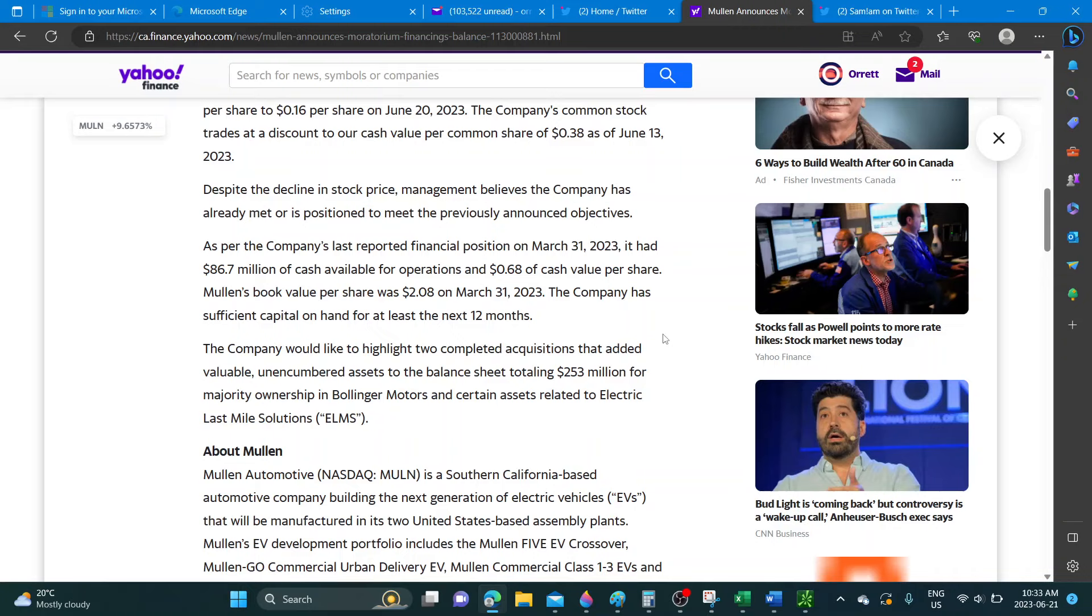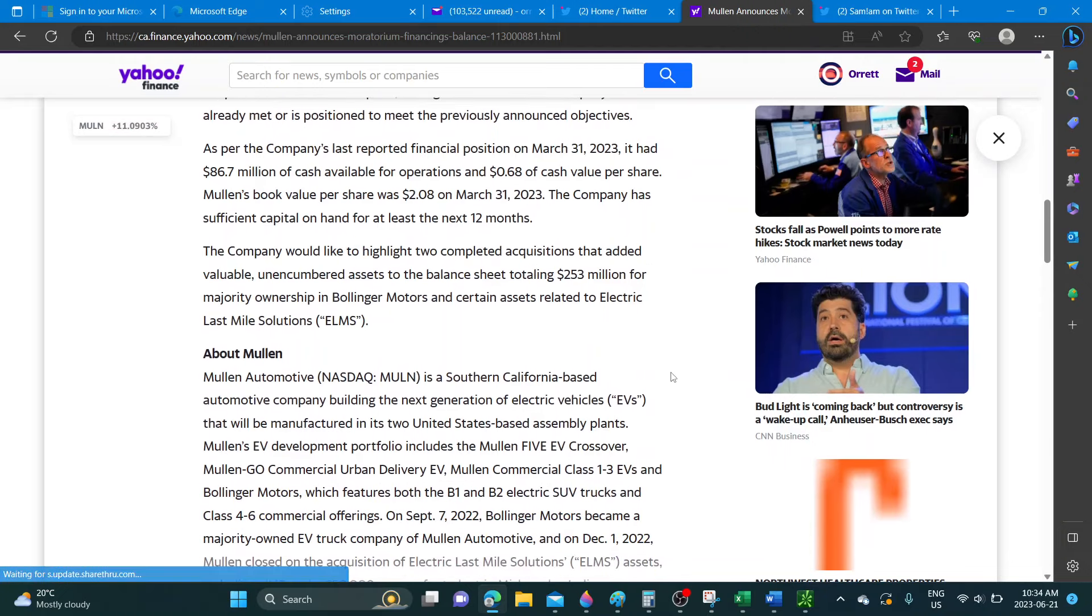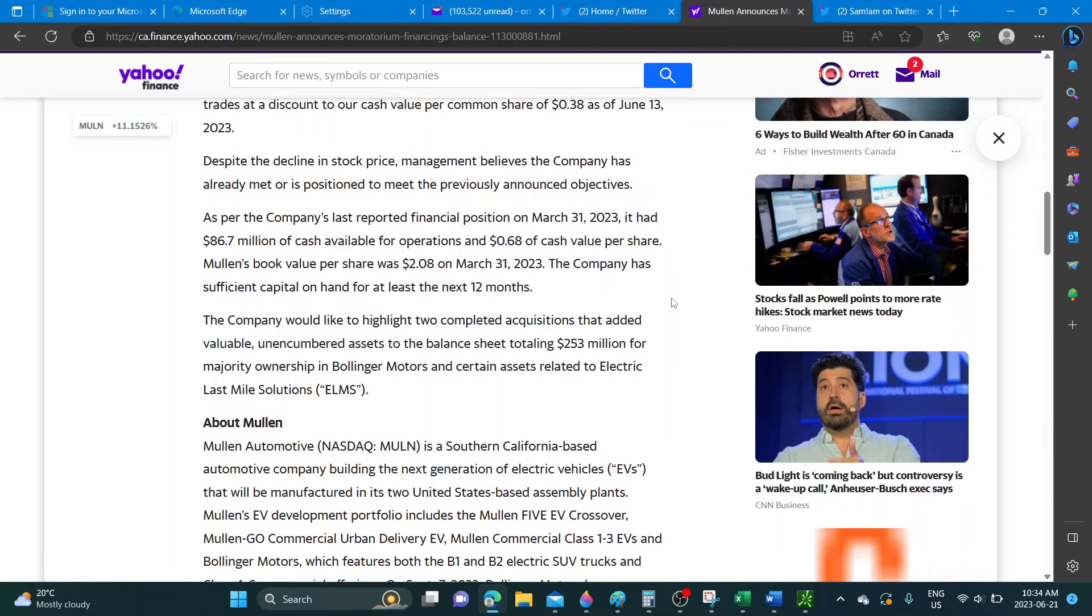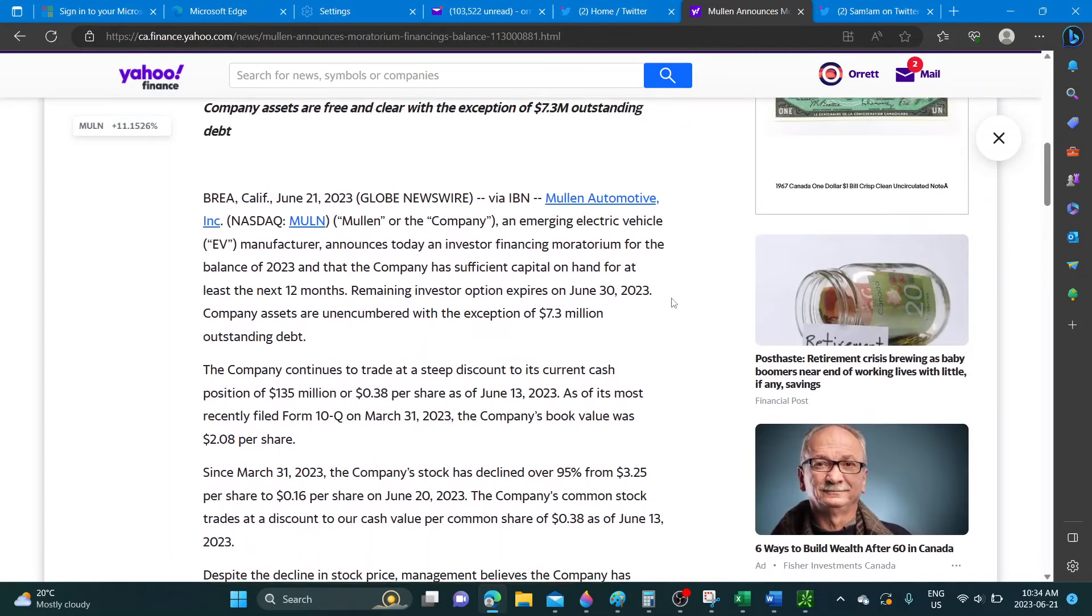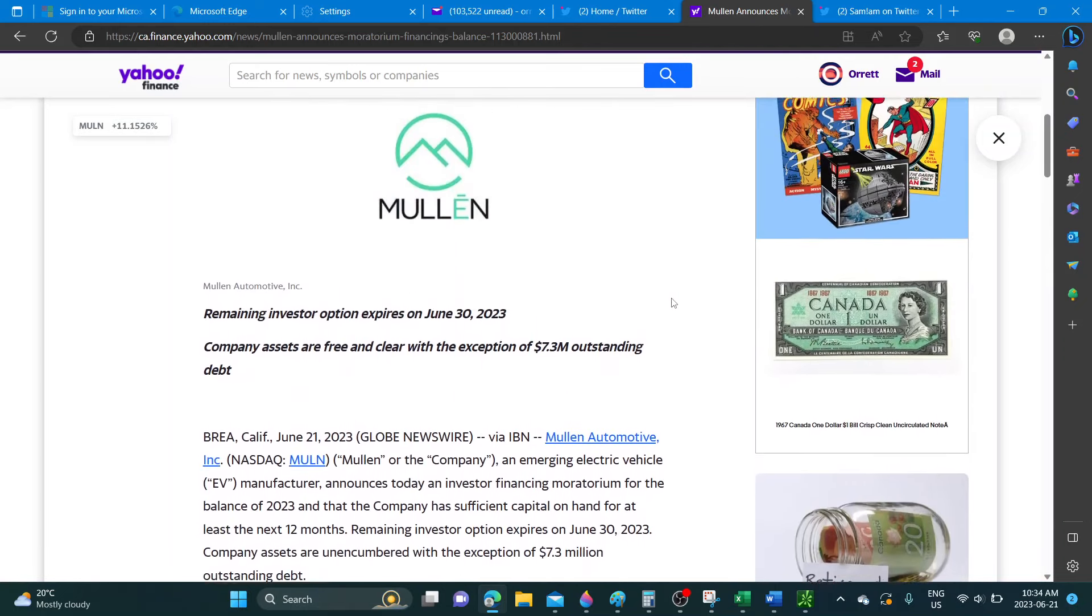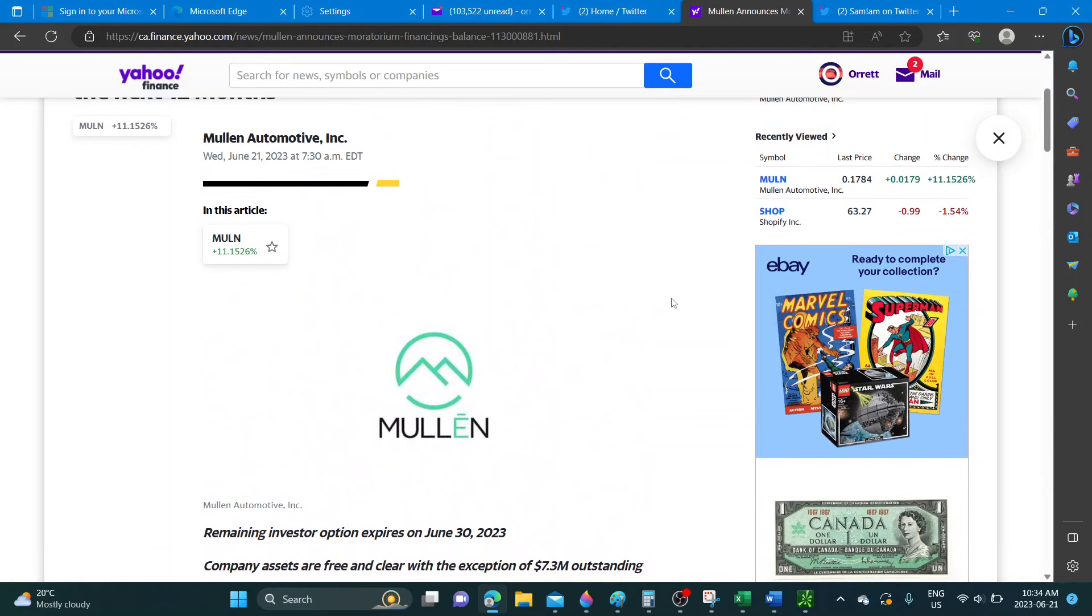Book value per share was two dollars and eight cents on March 21st 2023, so I guess that's before the reverse split. Actually, what they have published isn't really saying anything much.